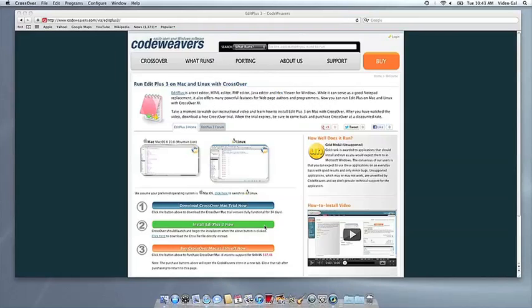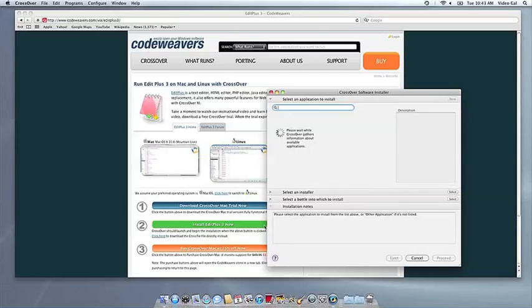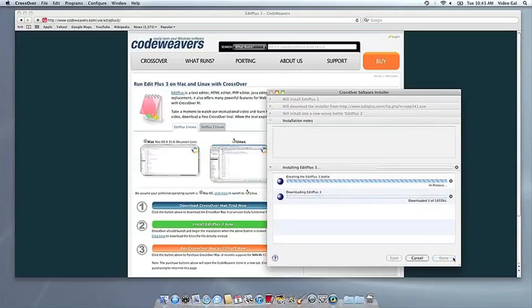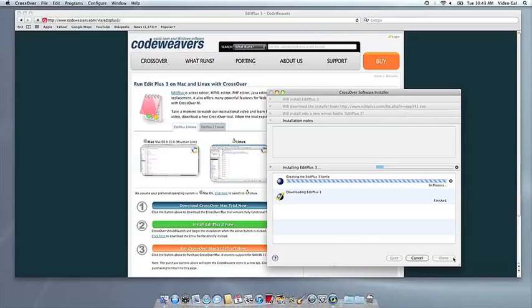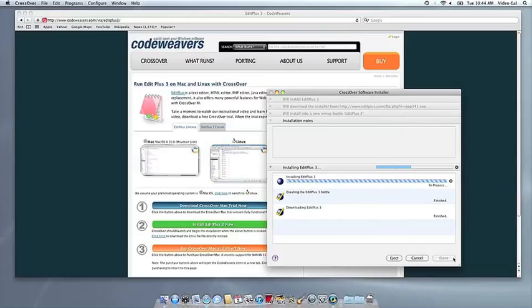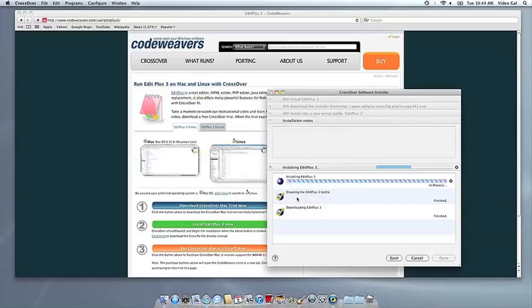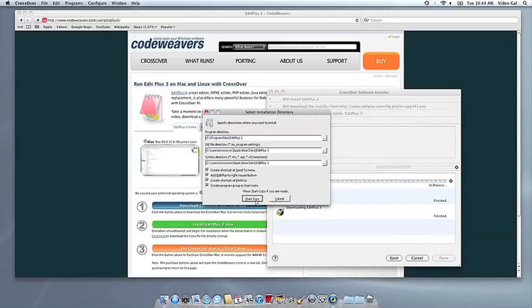Now Crossover will take over and get busy installing your software. This can take a while, depending on if your application needs to download components and so forth. All you need to do is click when the application's installer asks you to.